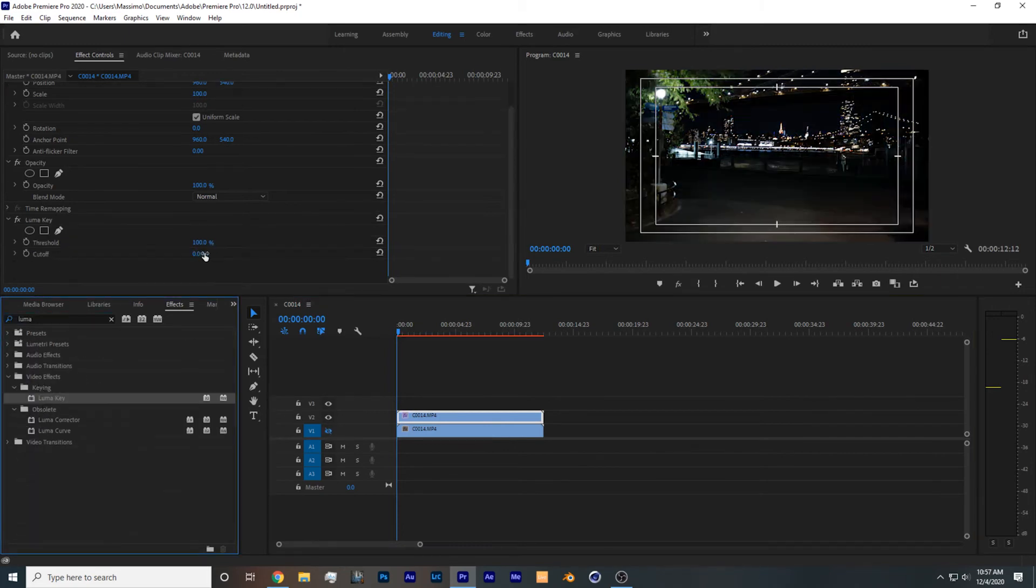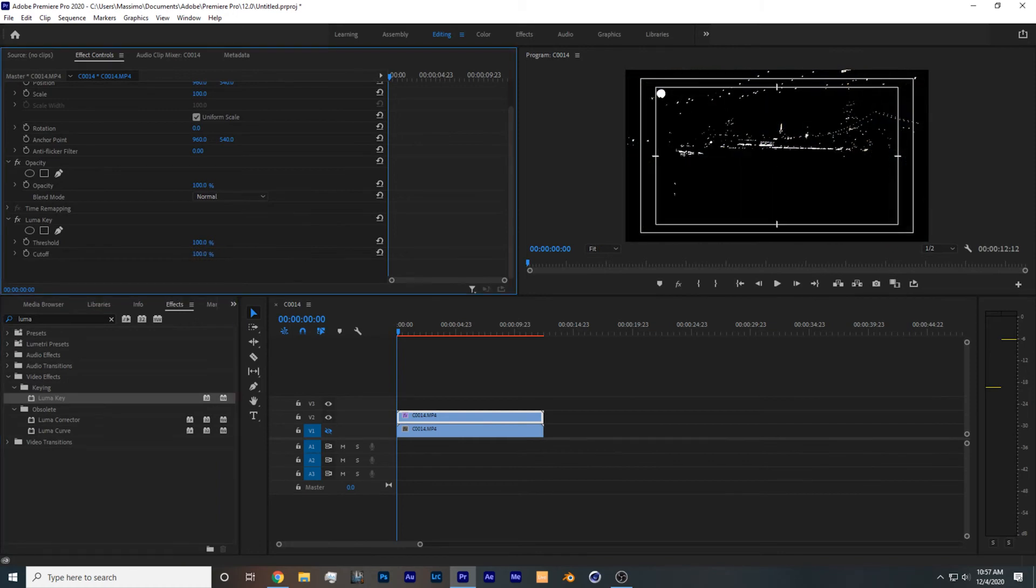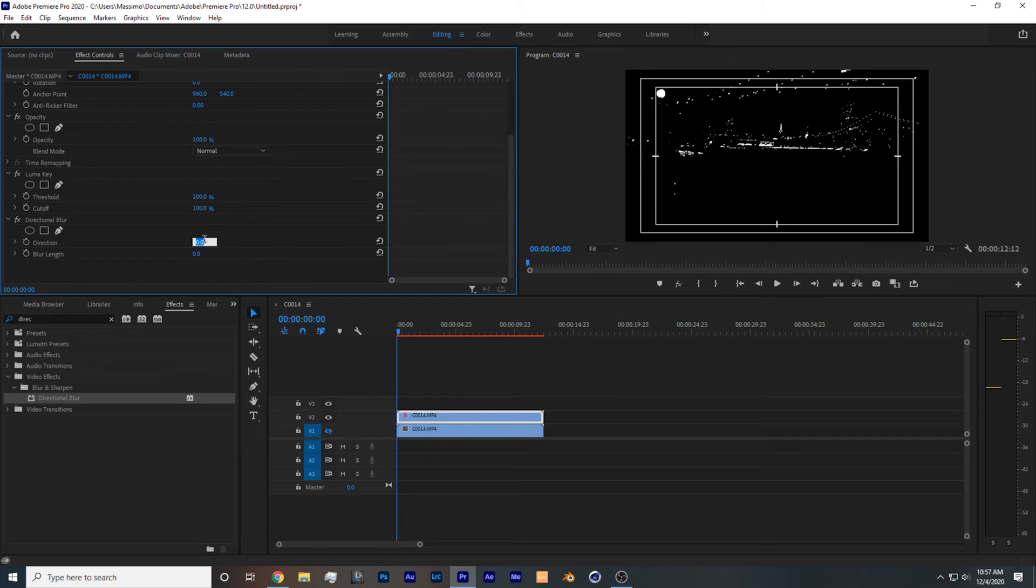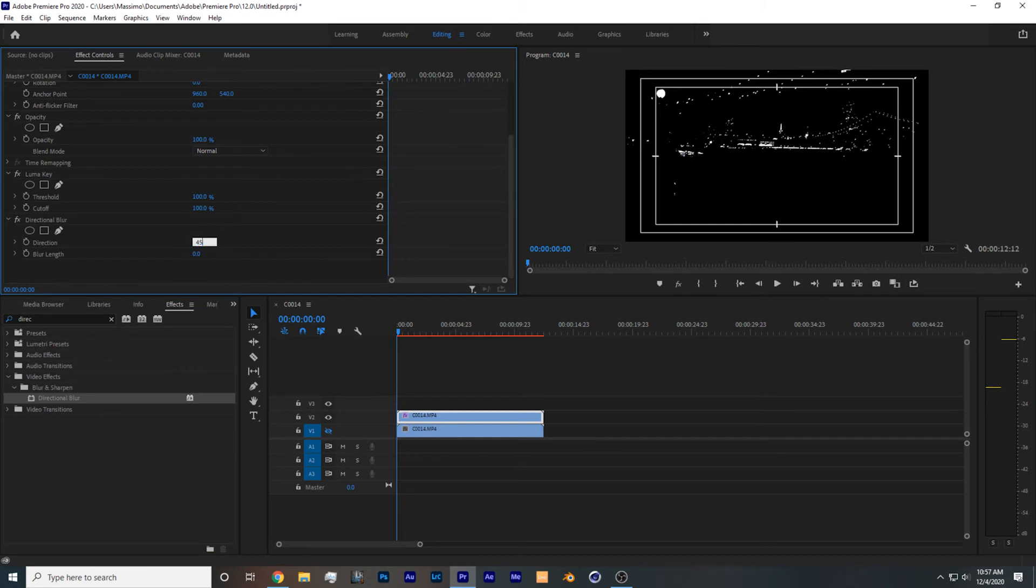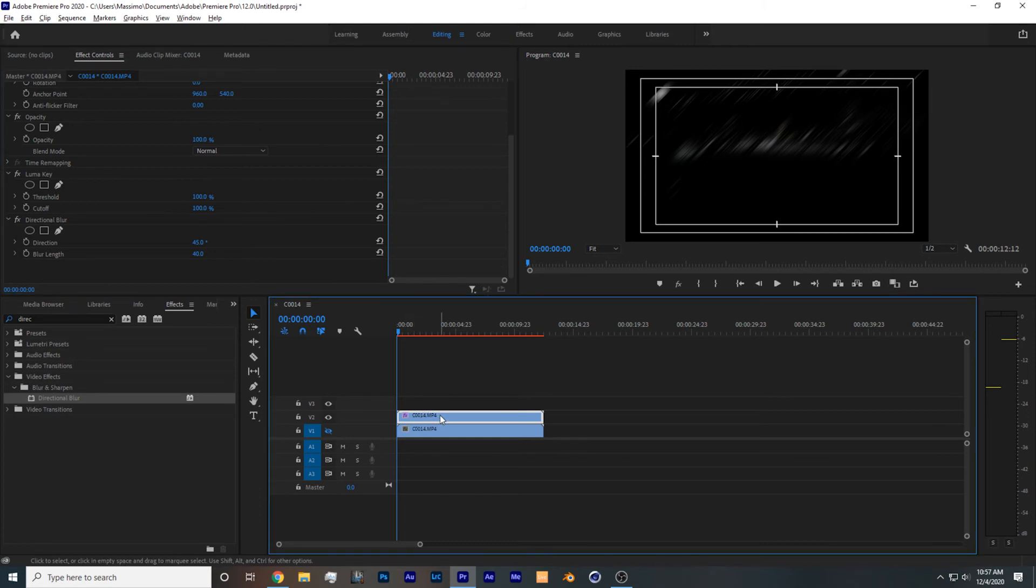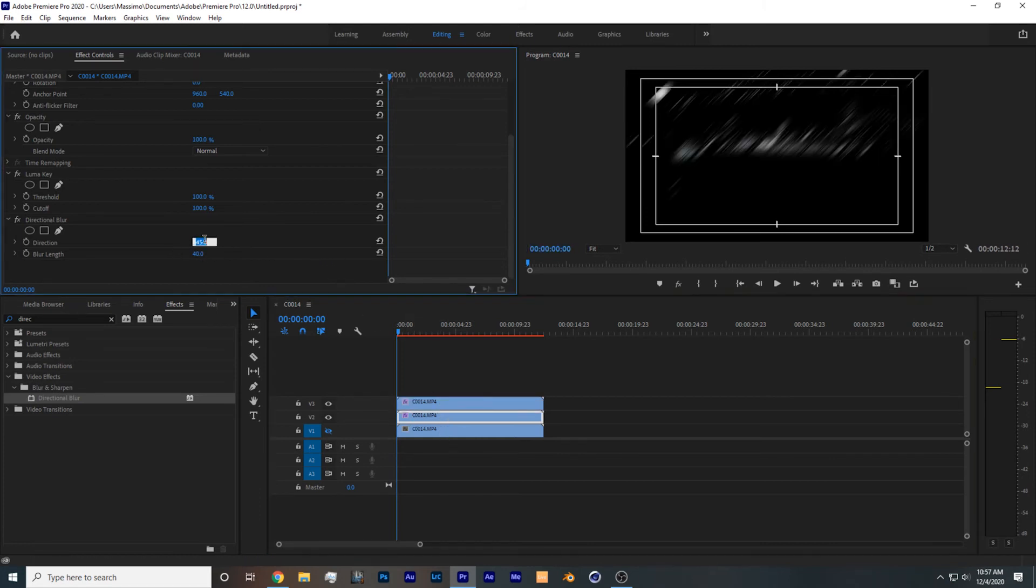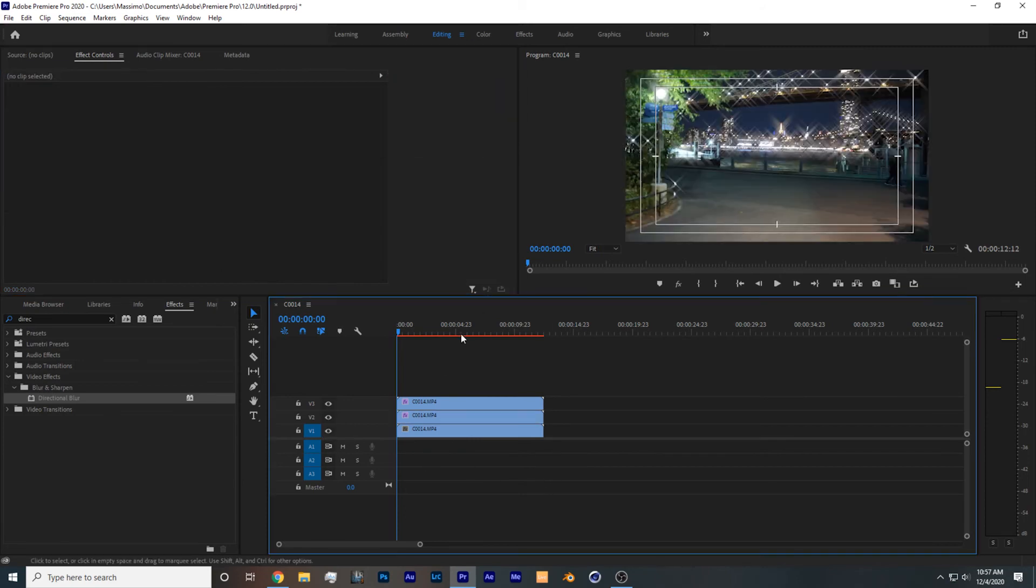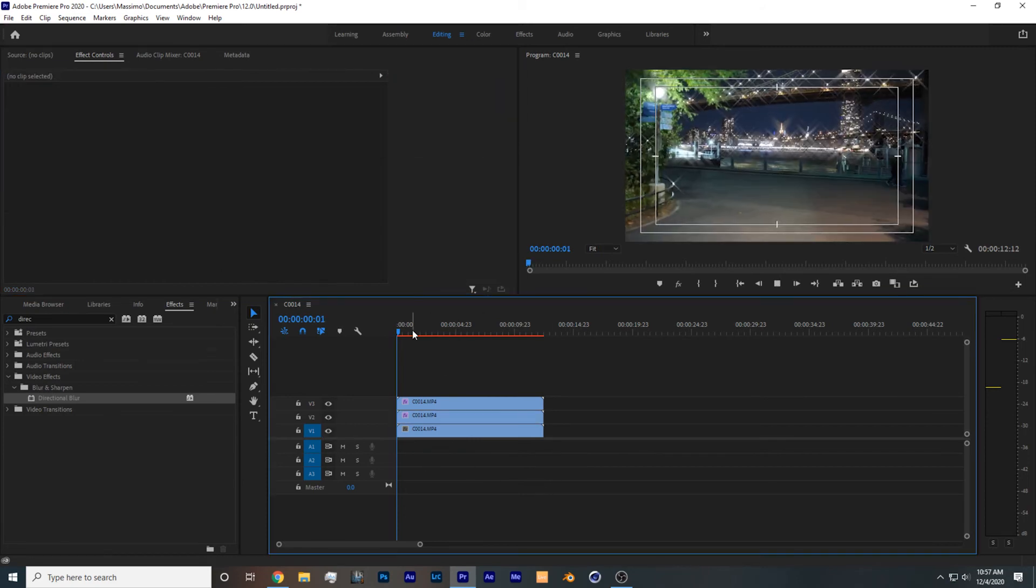And you want to set cut off all the way to 100%. Then you want to search for effect directional blur, and you want to set direction to 45. Then you want to set blur length to 40. After that, you could duplicate the footage one more time, and change the direction to minus 45. And re-enable the bottom layer.